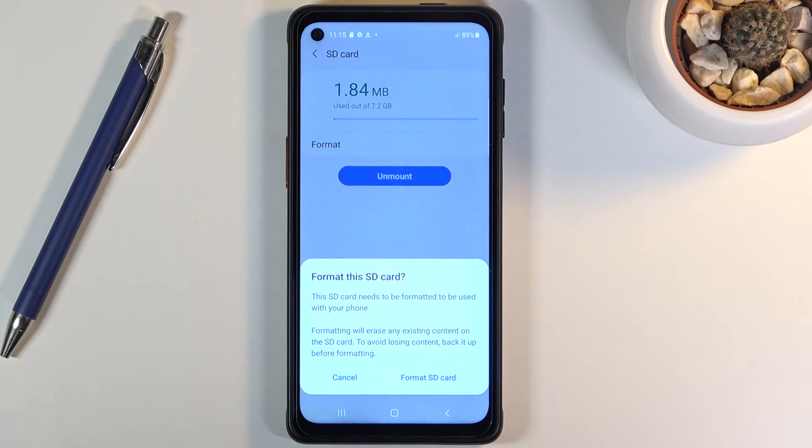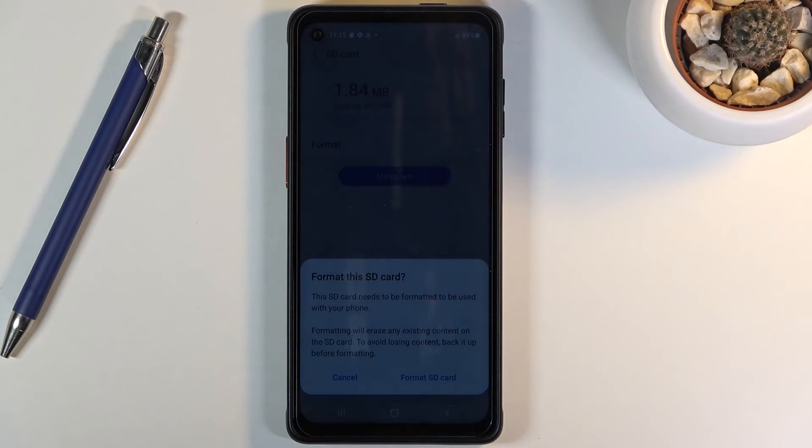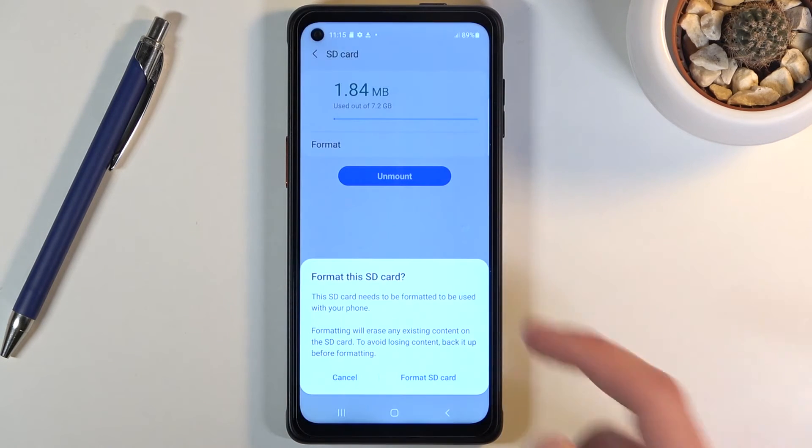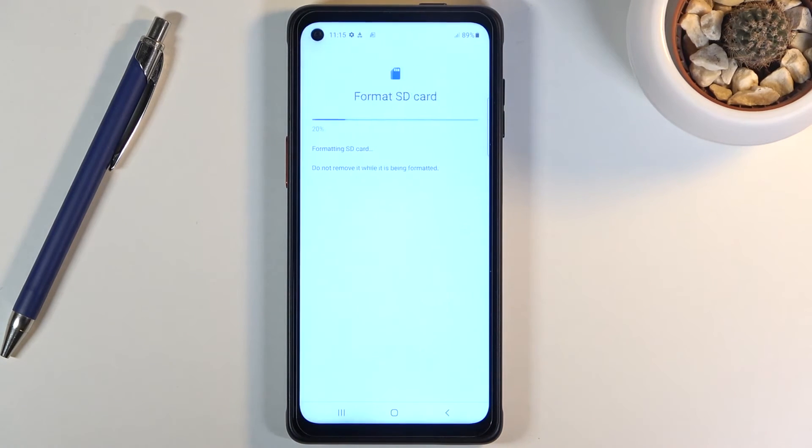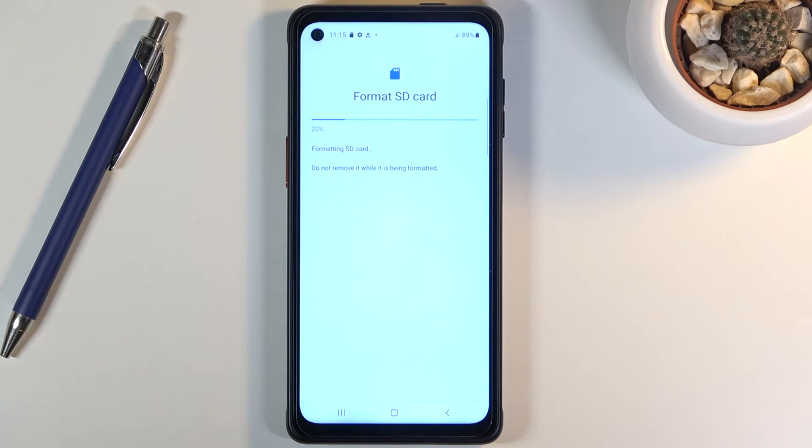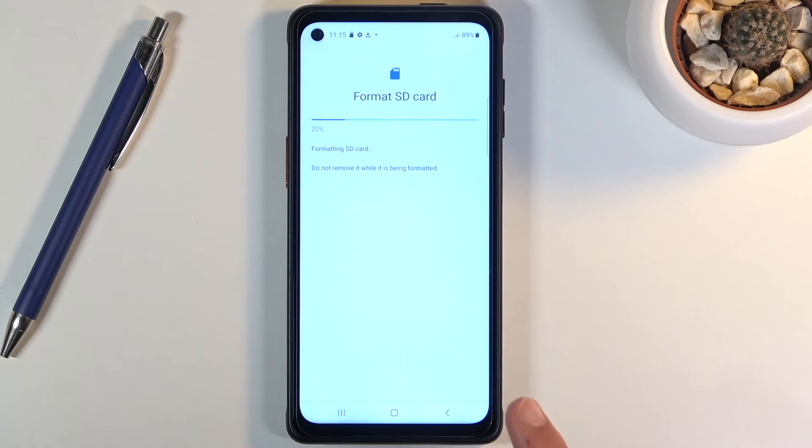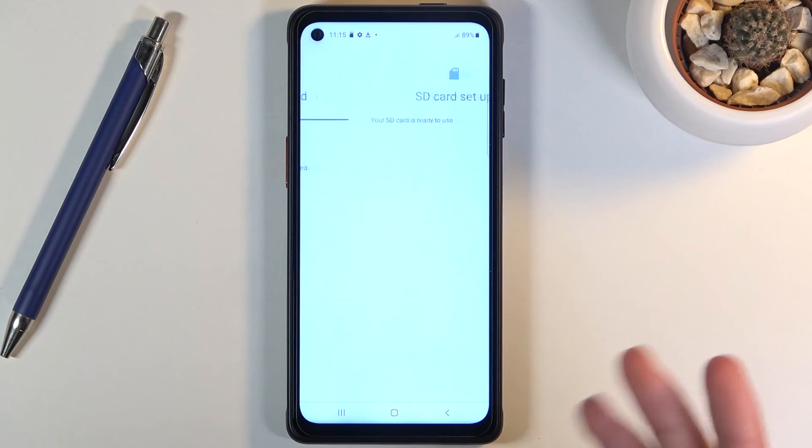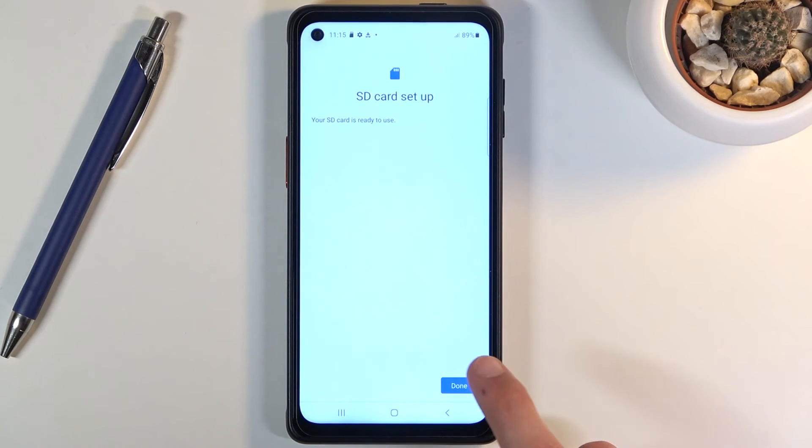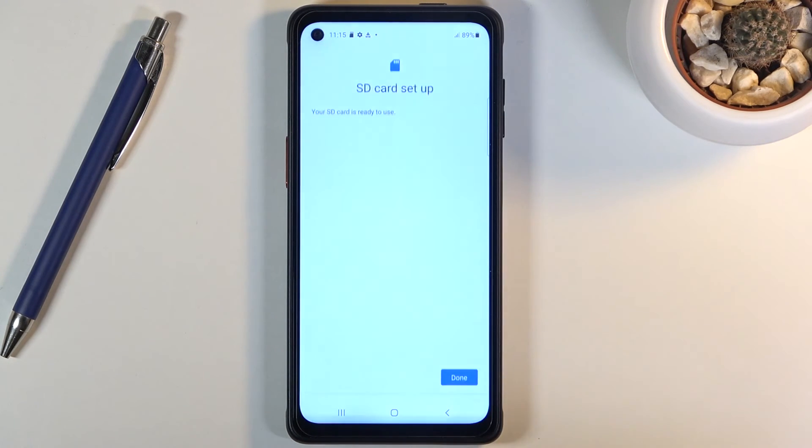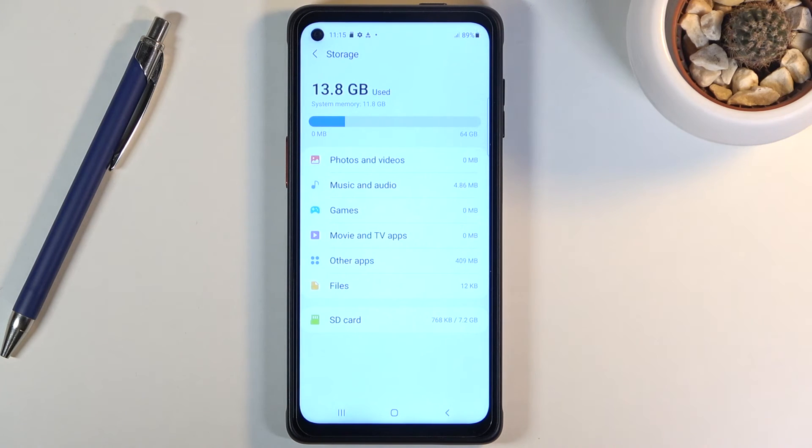If you don't, then simply tap on format SD card. It will automatically begin, it only takes a couple seconds. And once it's finished, which it should be right about now, there we go, all you need to do is click on done and you're completely finished with the process.